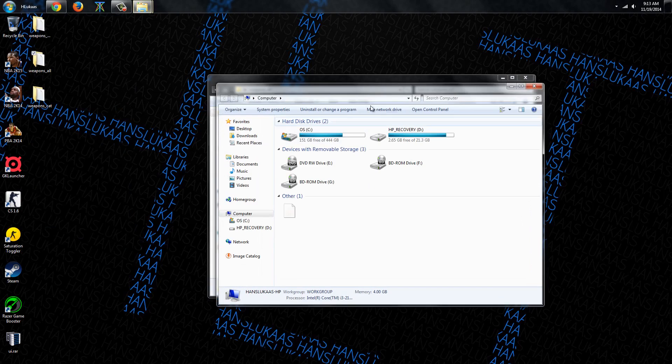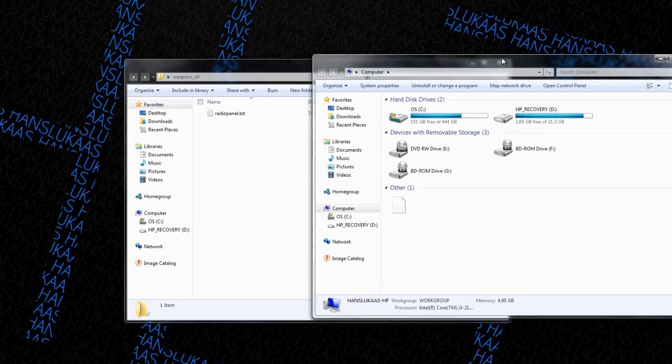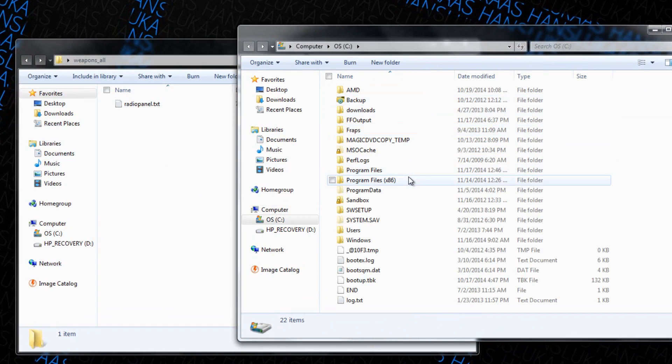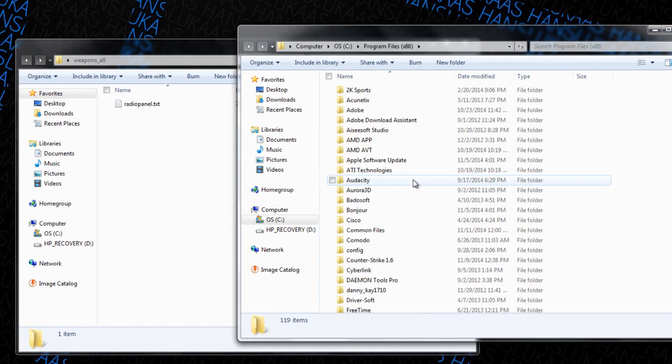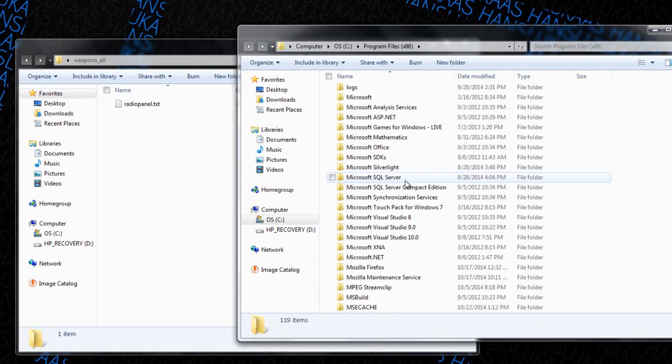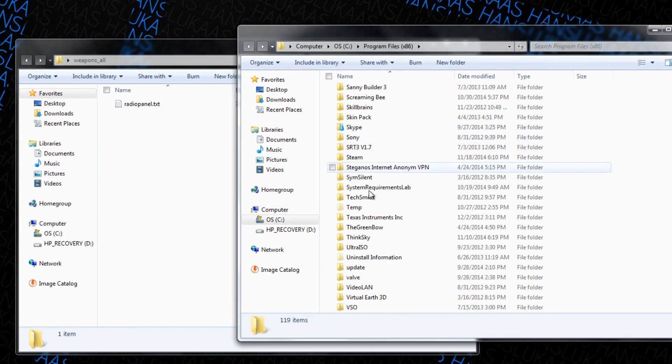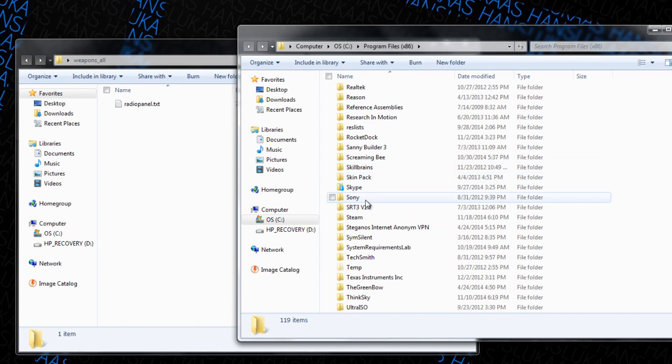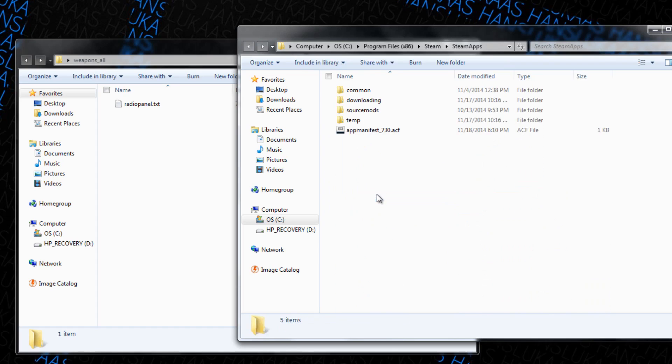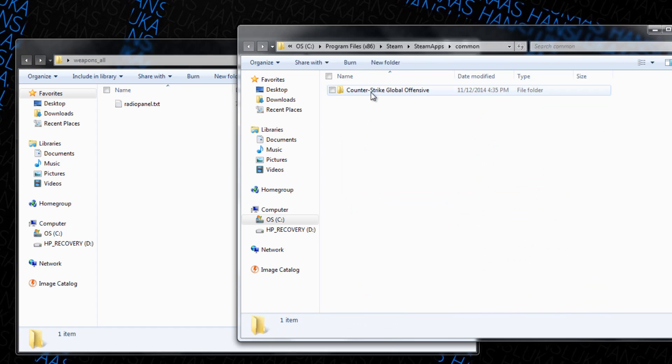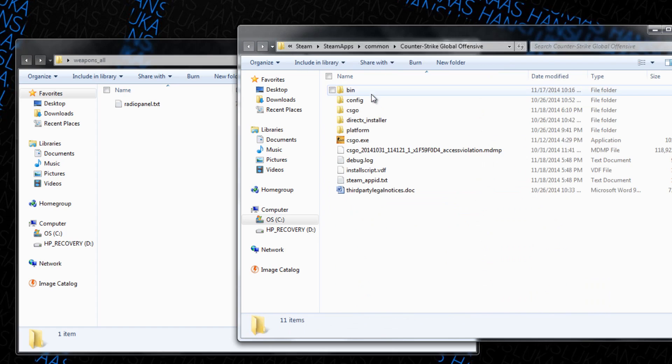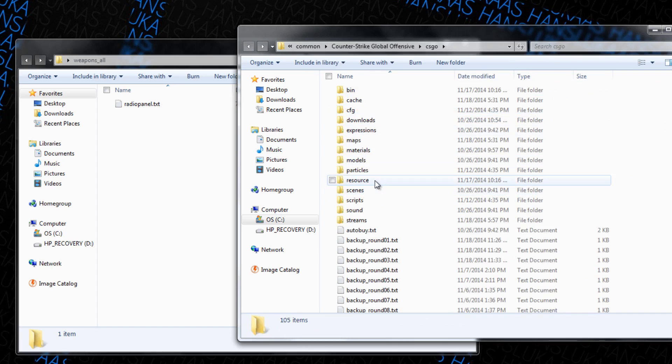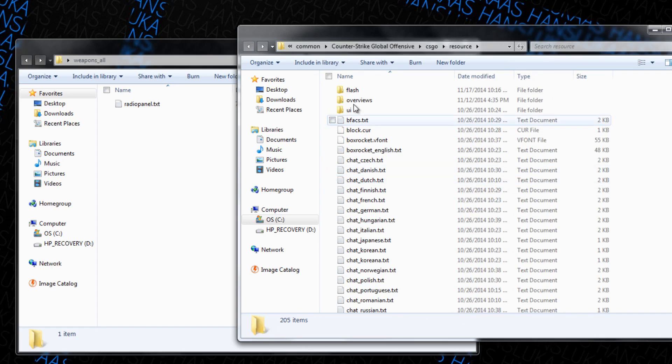And then what you want to do is go to your file location, the Counter-Strike Global Offensive which is probably right in the Steam one, and then Steam apps, common, and then you go to CSGO and then resource and then UI.